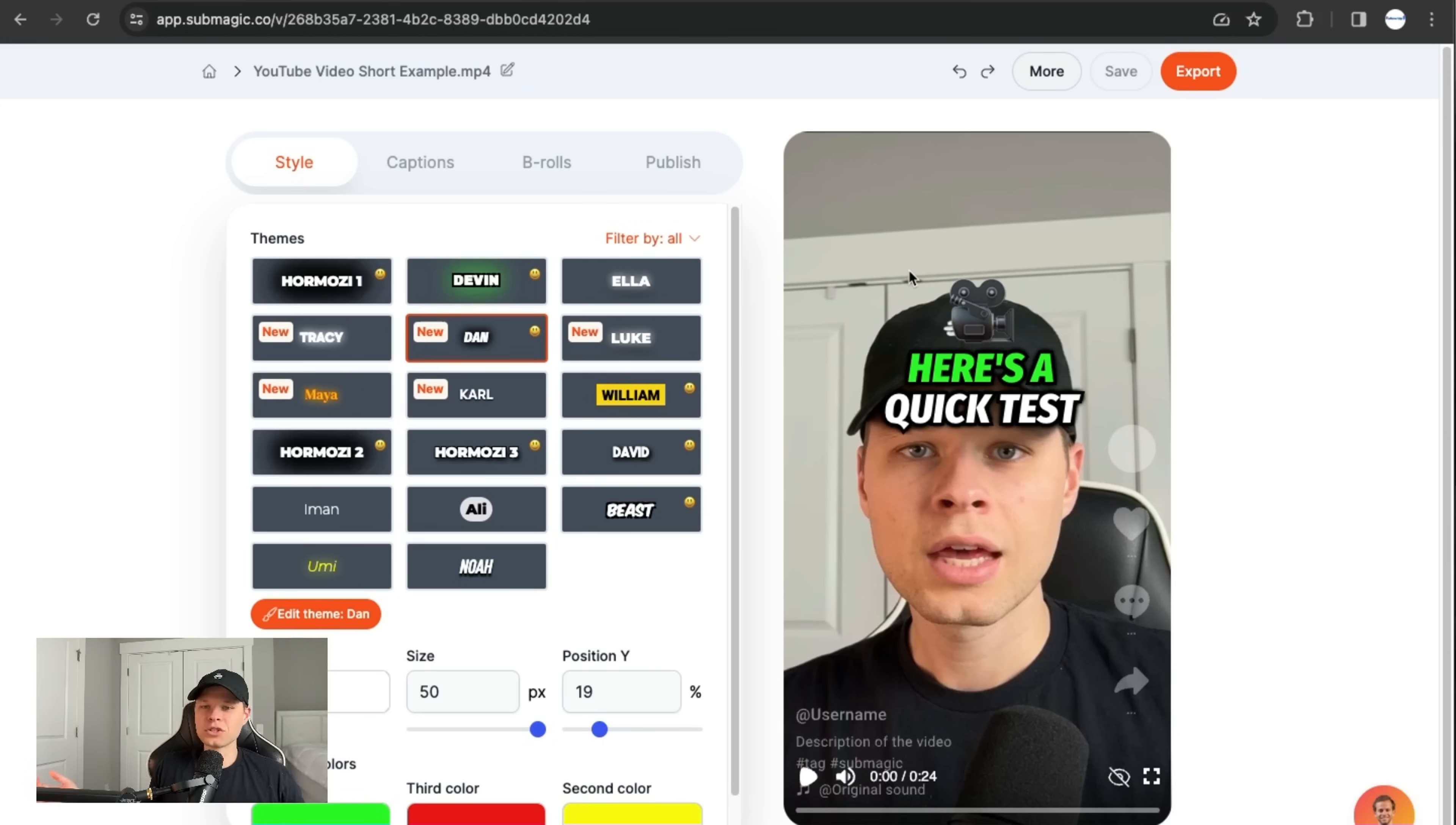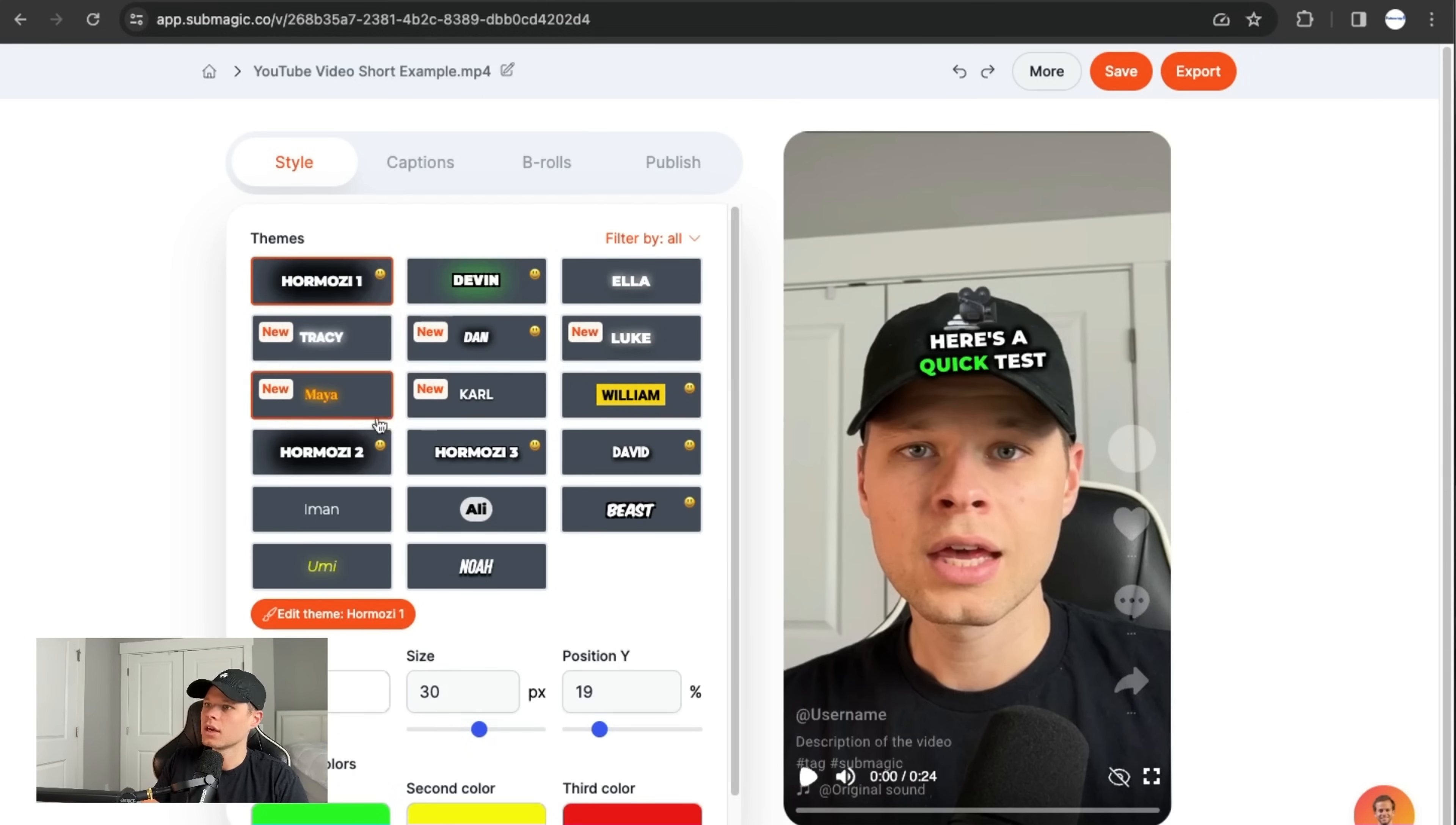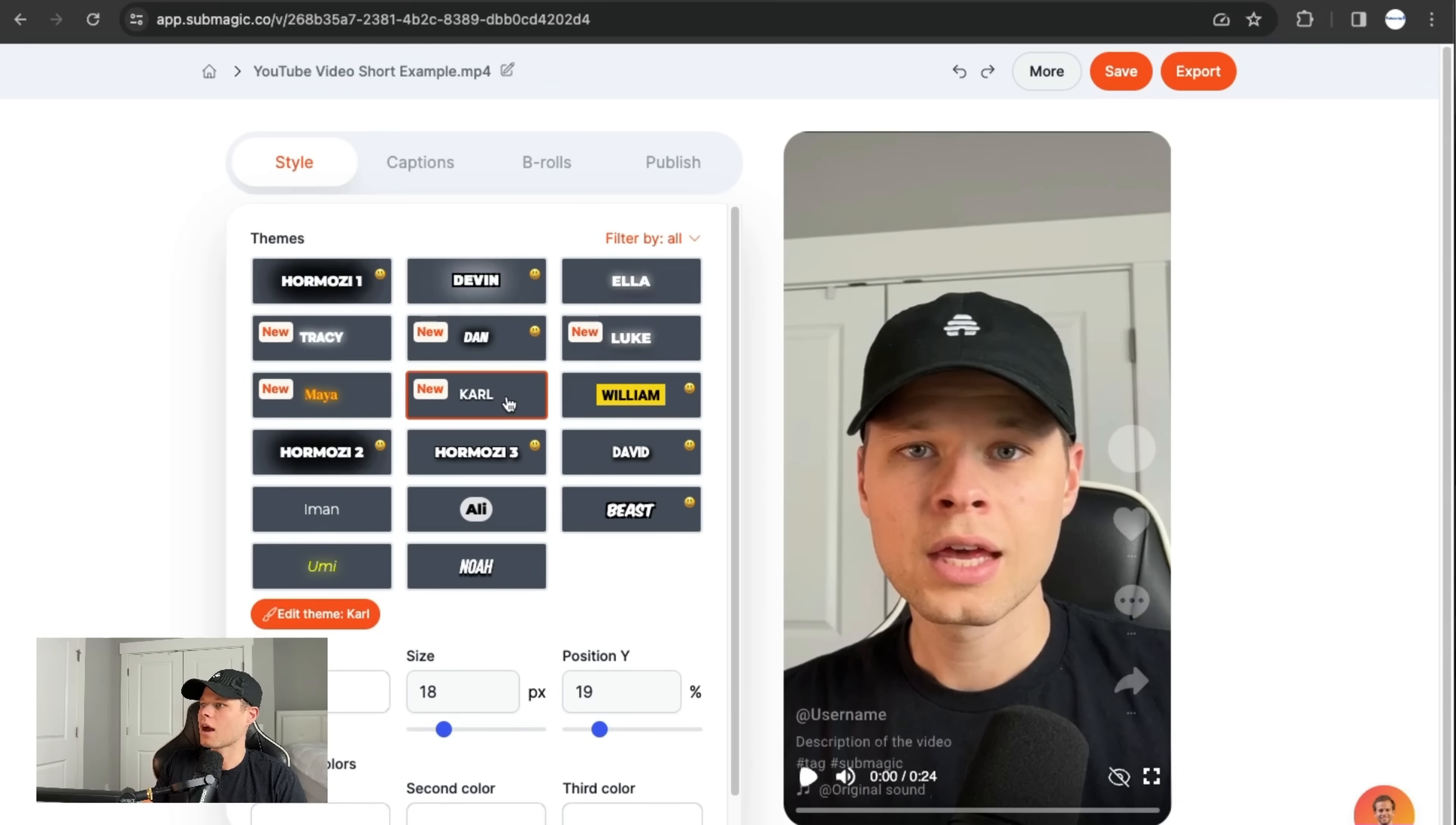Now that it's done generating the captions, honestly, it's pretty much good to go right here. So you can choose any type of style of captions that you want here. You have the Hormozy, Hormozy 2, Mr. Beast, you have Iman, Noah Kagan, all of these different types of captions.